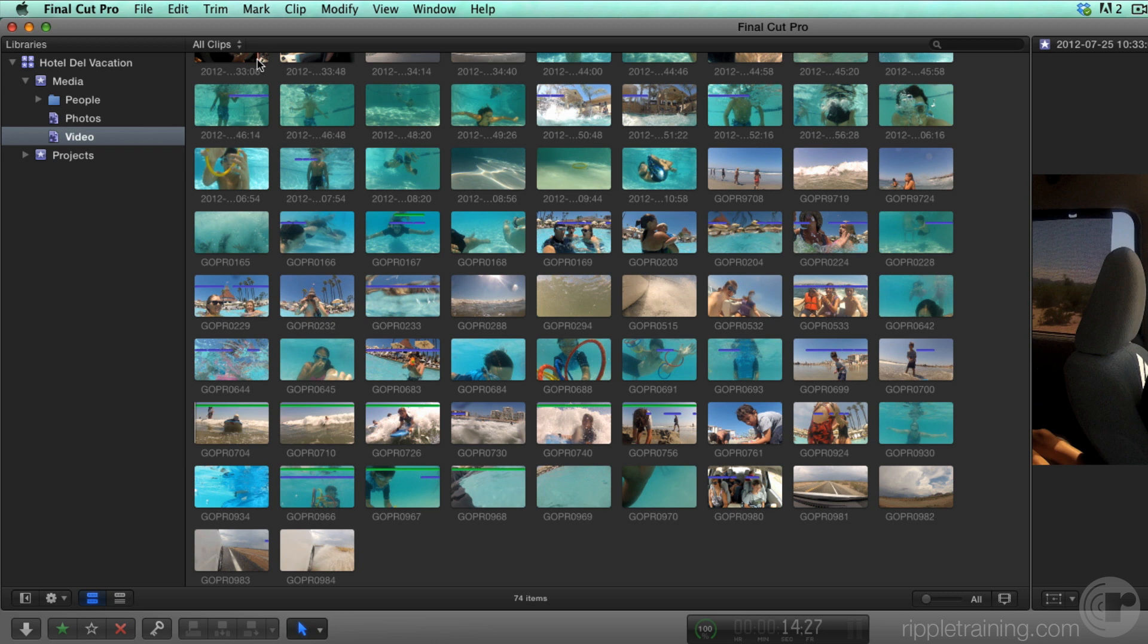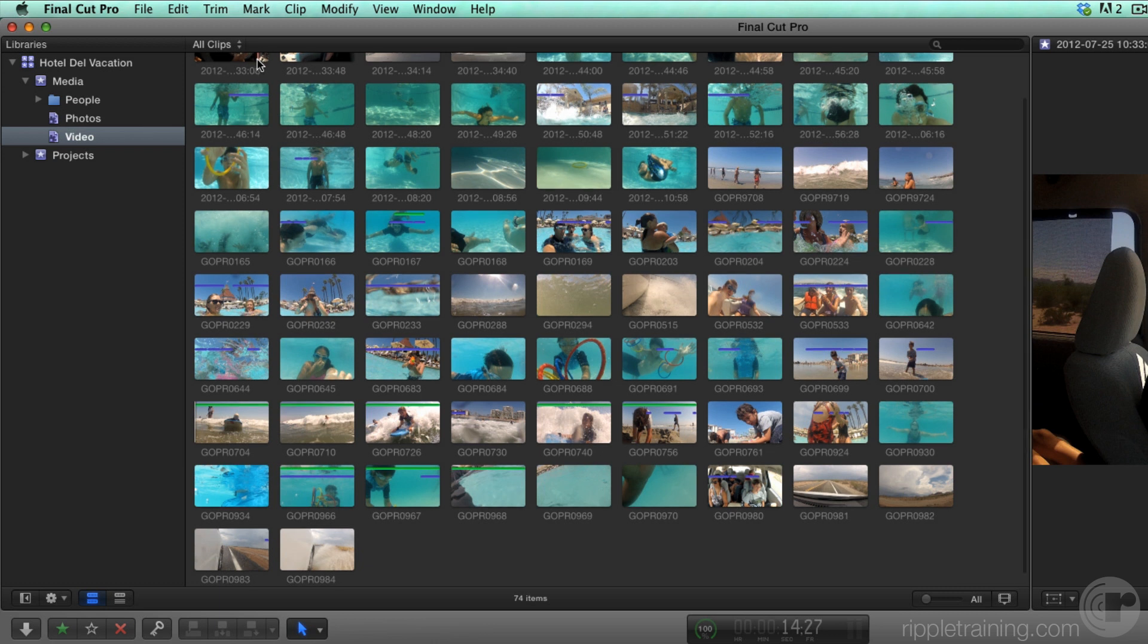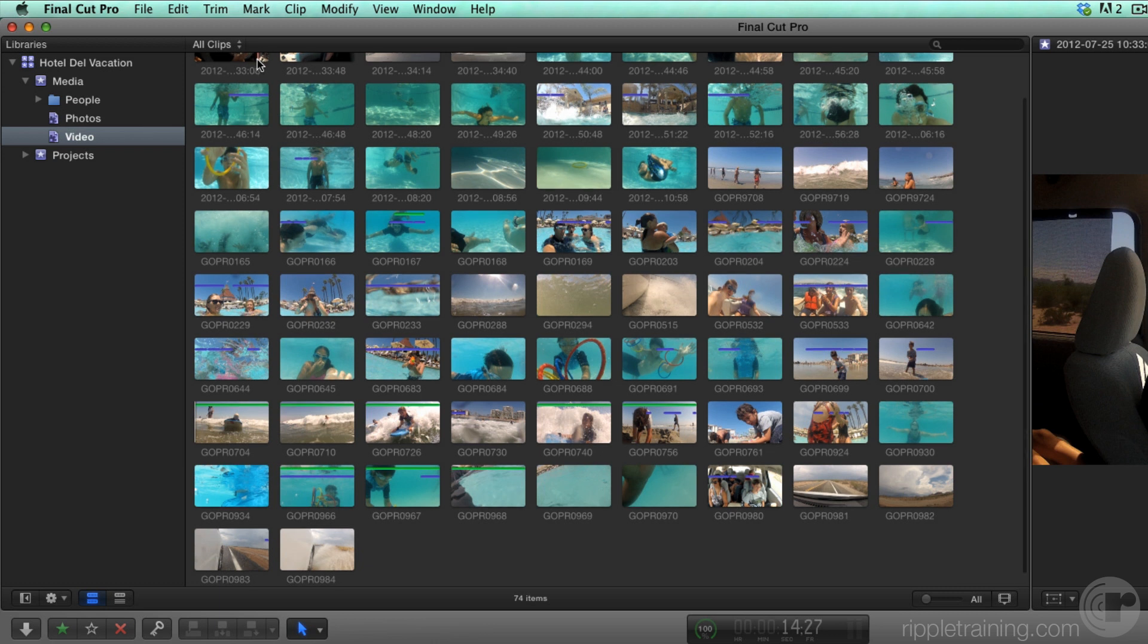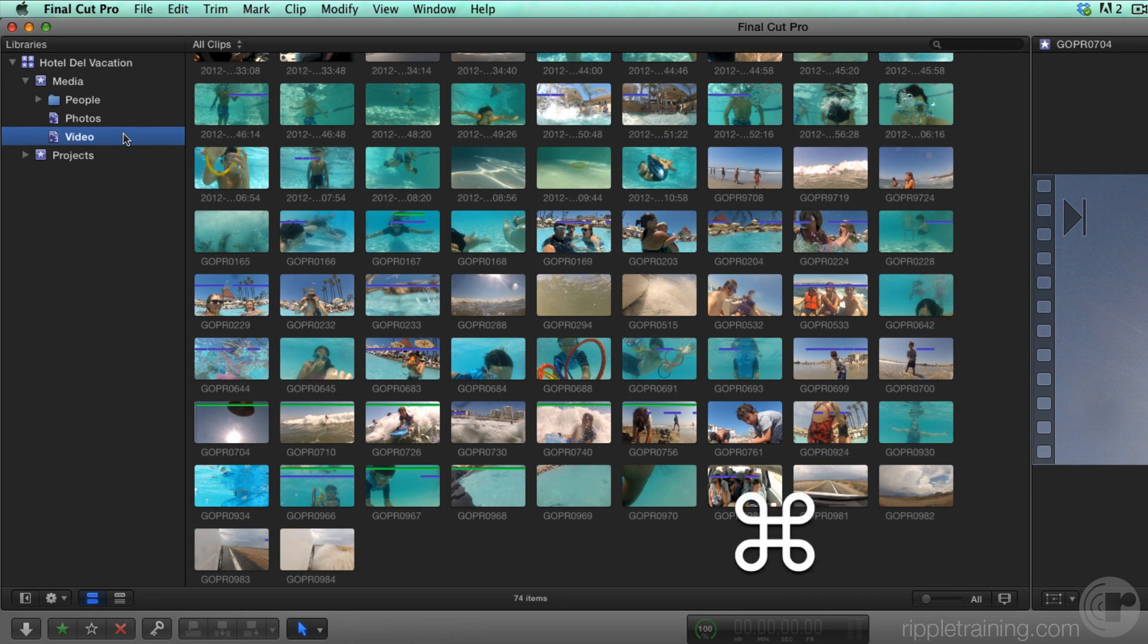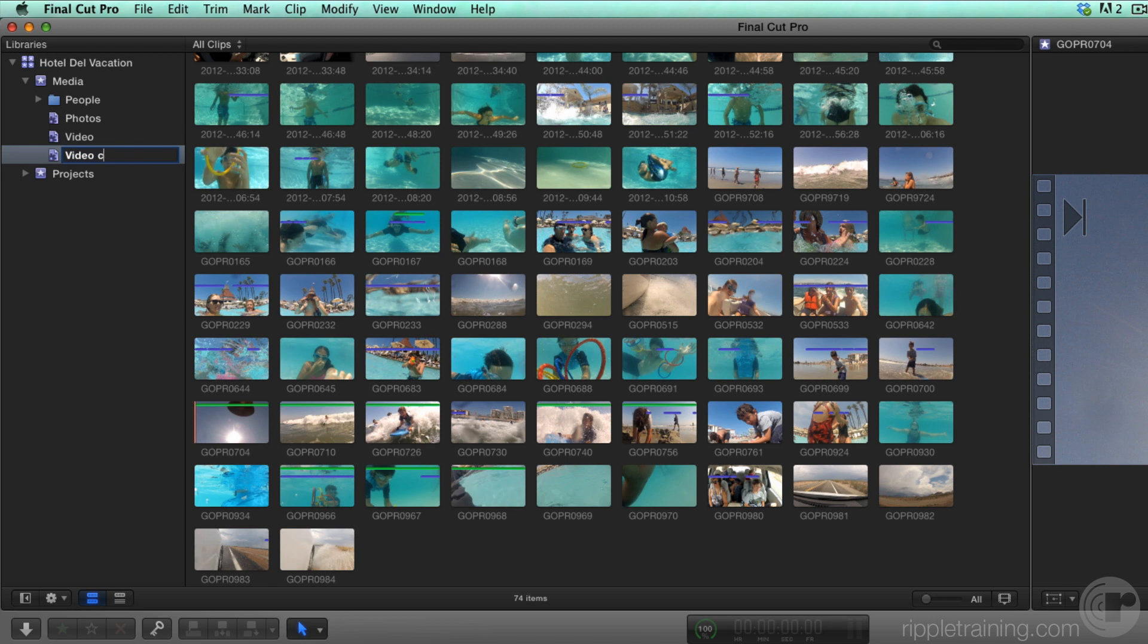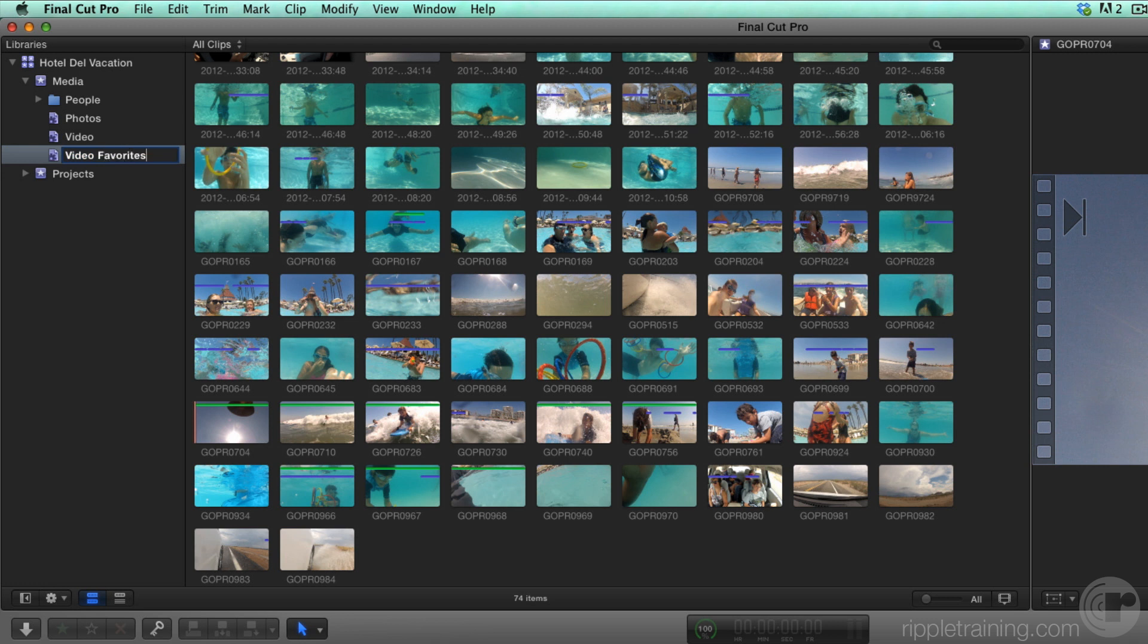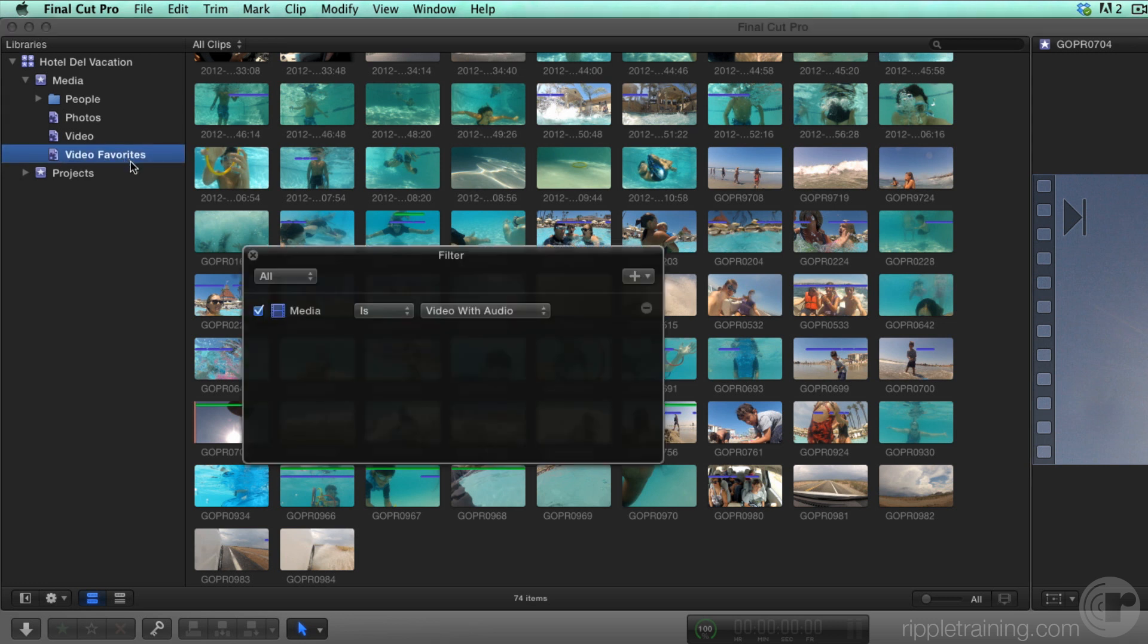Anyway, I have a better solution, and it involves creating another Smart Collection. With the Video Smart Collection selected, press Command-D to duplicate it. No sense creating one from scratch if you don't need to. I'll remove the word Copy and add the word Favorites. Double-click the Smart Collection to open the HUD.